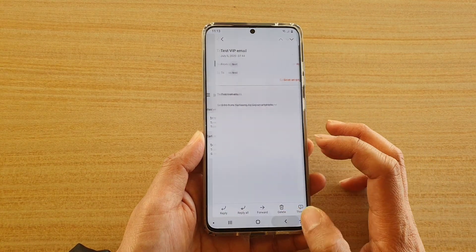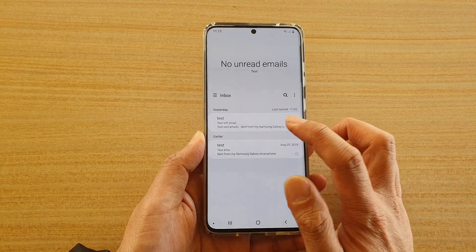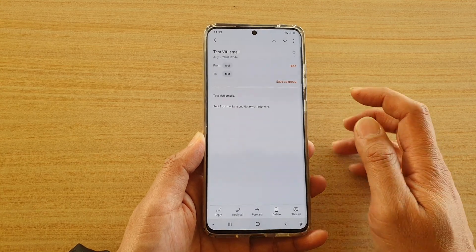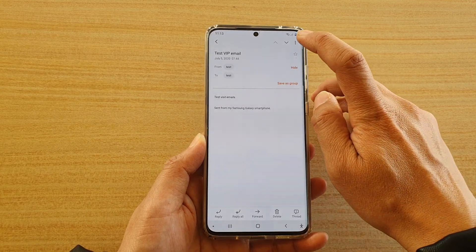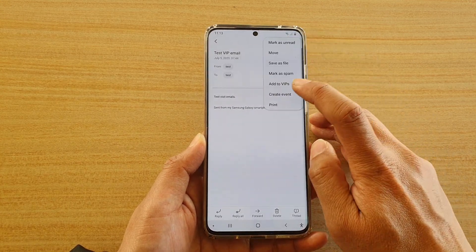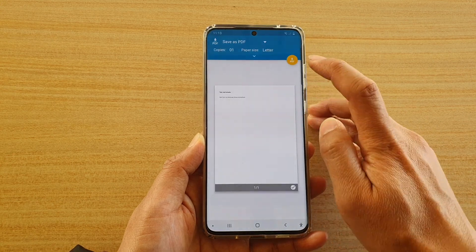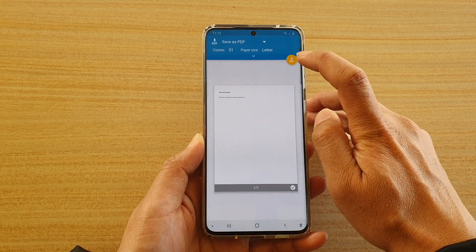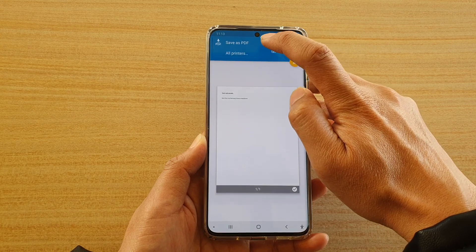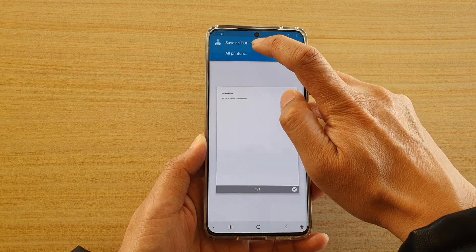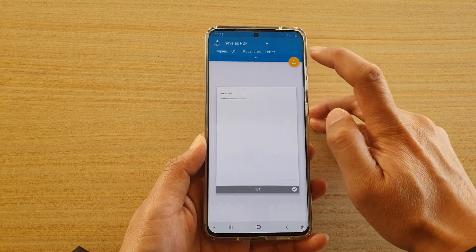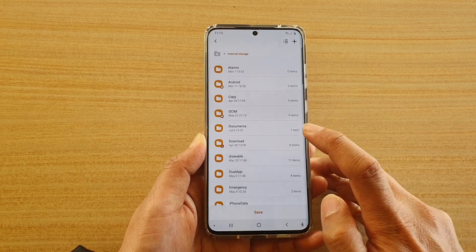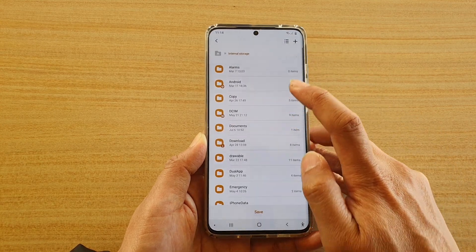In your email inbox, open up an email that you would like to save as a PDF file. Tap on the menu key and tap on print. Next tap on PDF — the yellow icon — and also make sure 'Save as PDF' is selected from the drop-down.